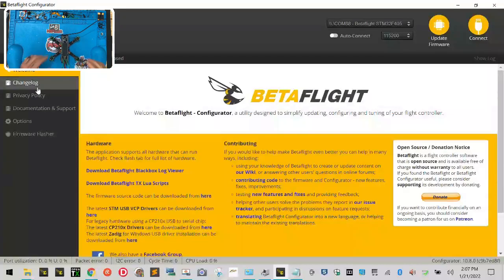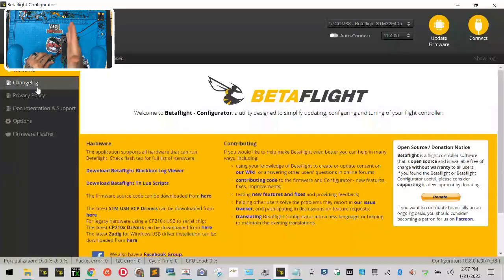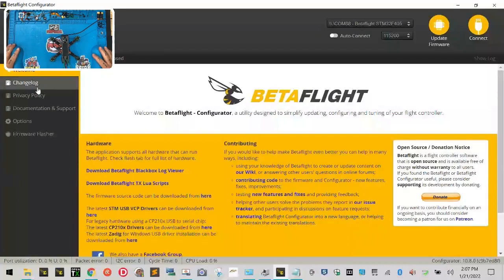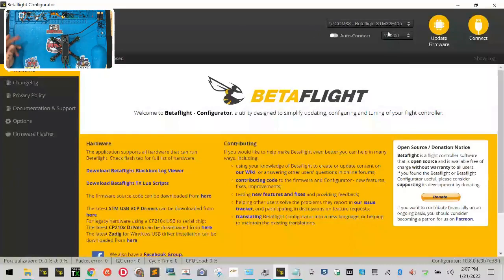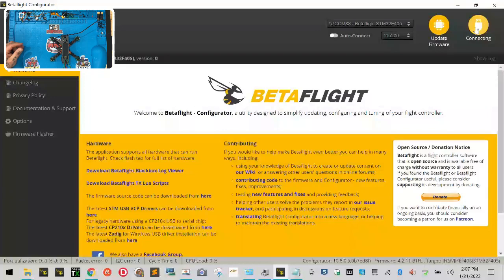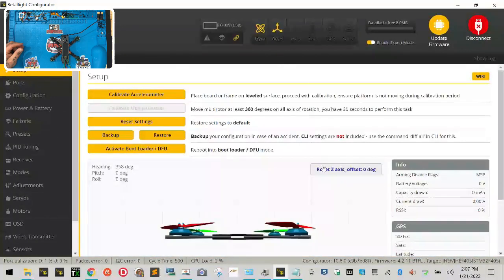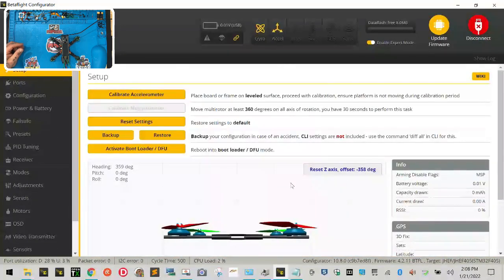All right guys, we're back and we're ready to get started. So what we're gonna do now is with the drone facing perfectly in front of you and with it still plugged into the computer, you can see right here COM88, we're gonna go ahead and click connect.